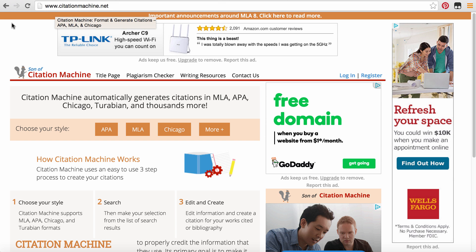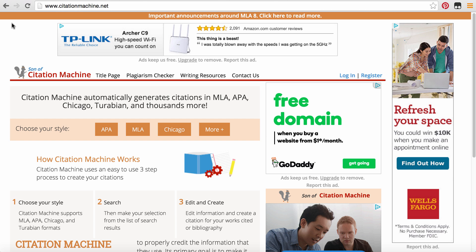I used to use other sources like Easy Bib, but since I started teaching psychology, which we do APA style, I have since moved over to use CitationMachine.net. There are a lot of great resources that have MLA citation generators for free, but from my knowledge, CitationMachine is the only one that has APA citation generators for free.